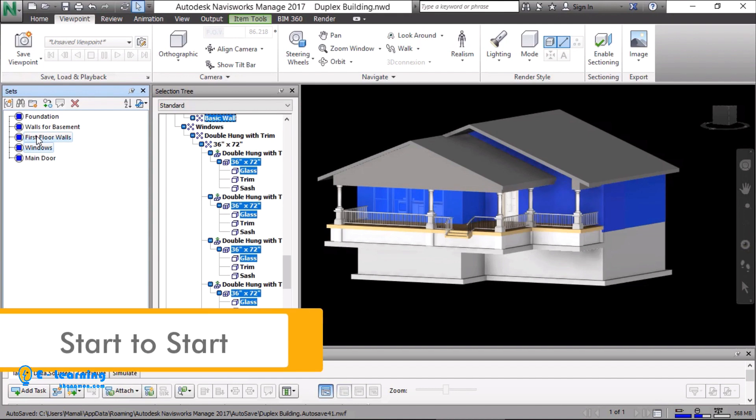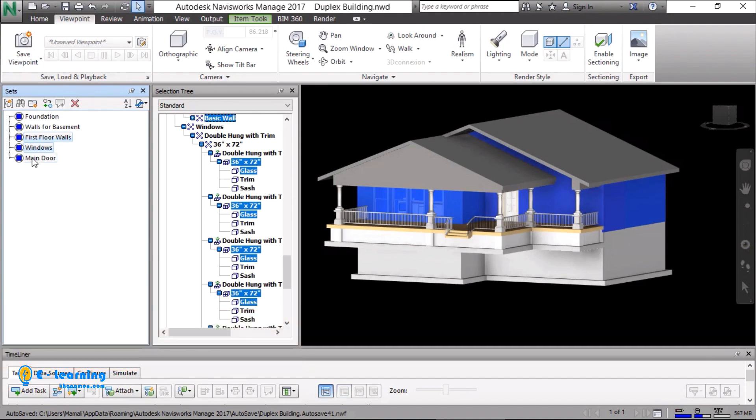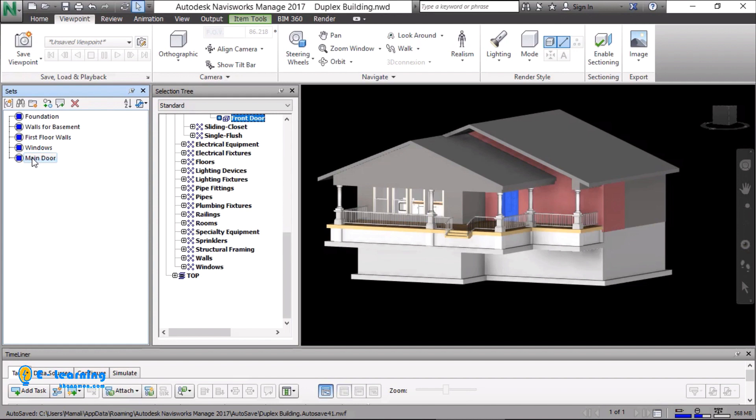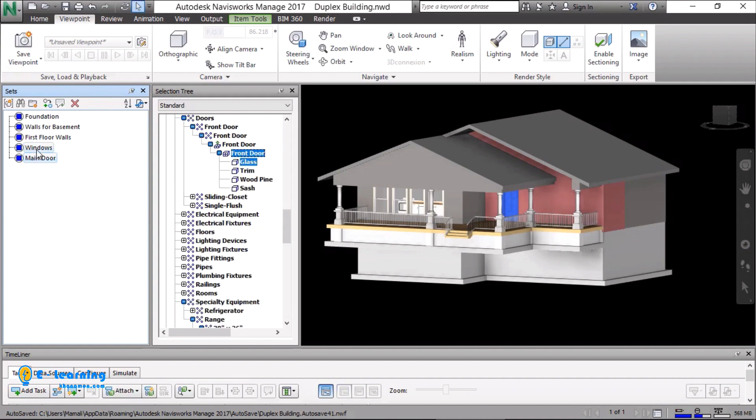Start to start: When we start to install the doors, we can start to install the windows simultaneously.